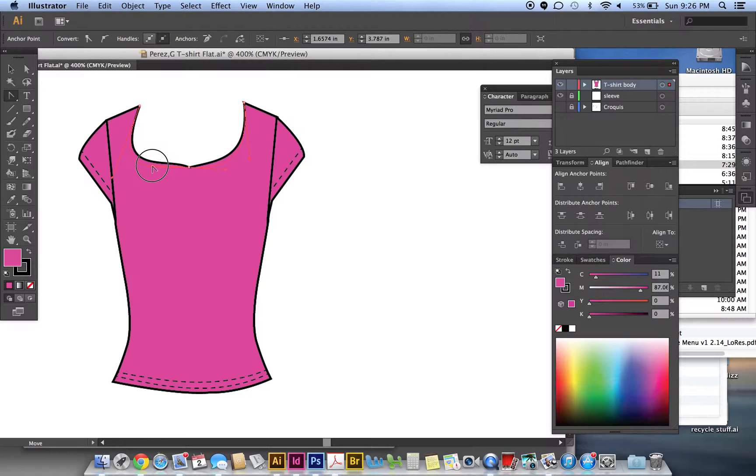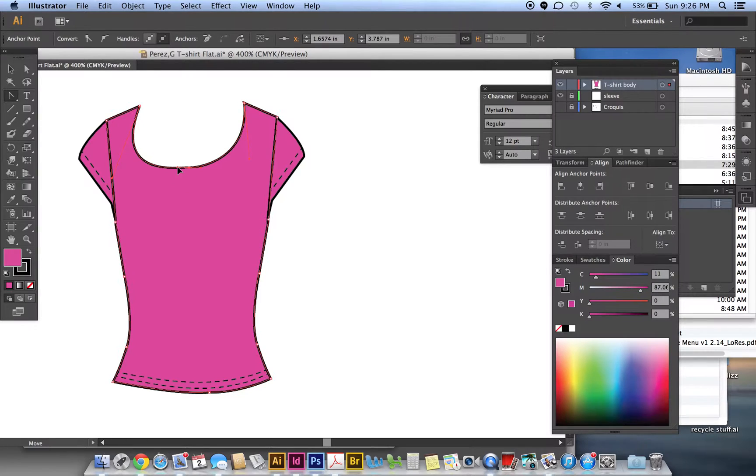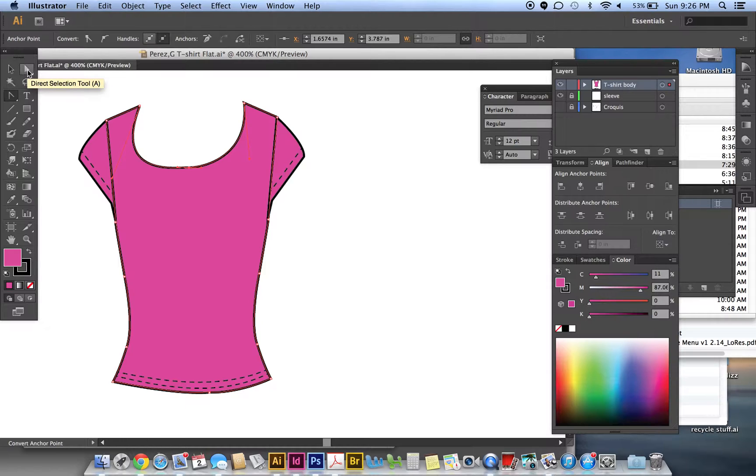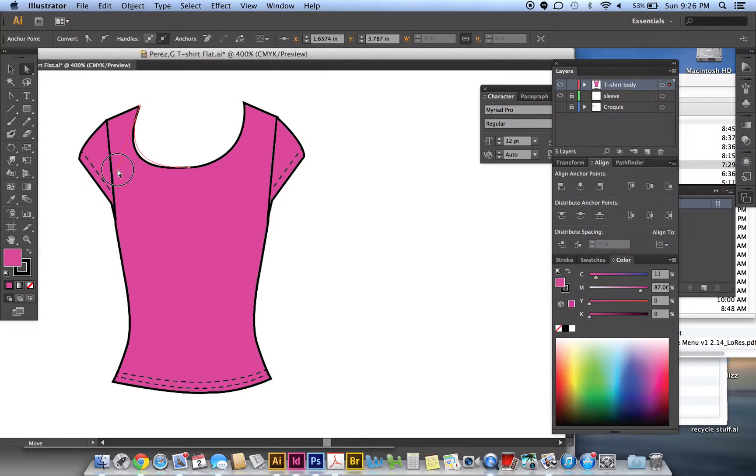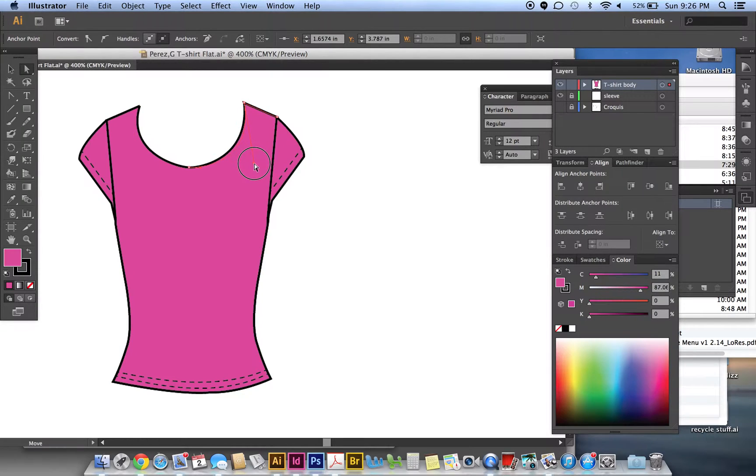And then we can always adjust the curves by bringing them in like this, or let go and then adjust it at this point. So then you go back to your direct selection. This point has a handle here. Click on this tool, the direct selection, and then grab this handle and bring it up like that.